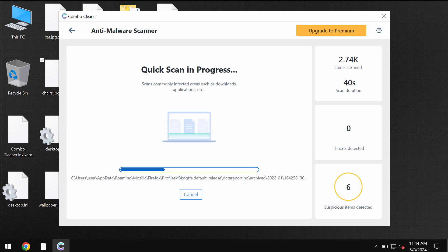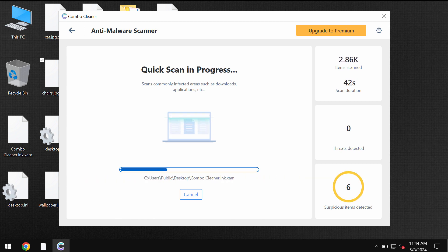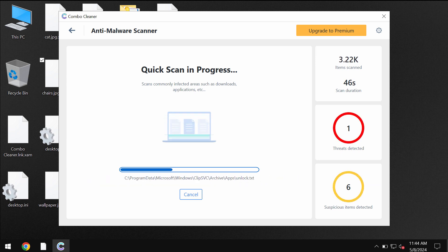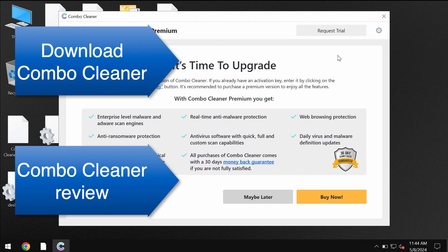Some threats can be removed manually, but my strong recommendation is that you consider upgrading to premium. You can request trial and this way your data will always be protected.